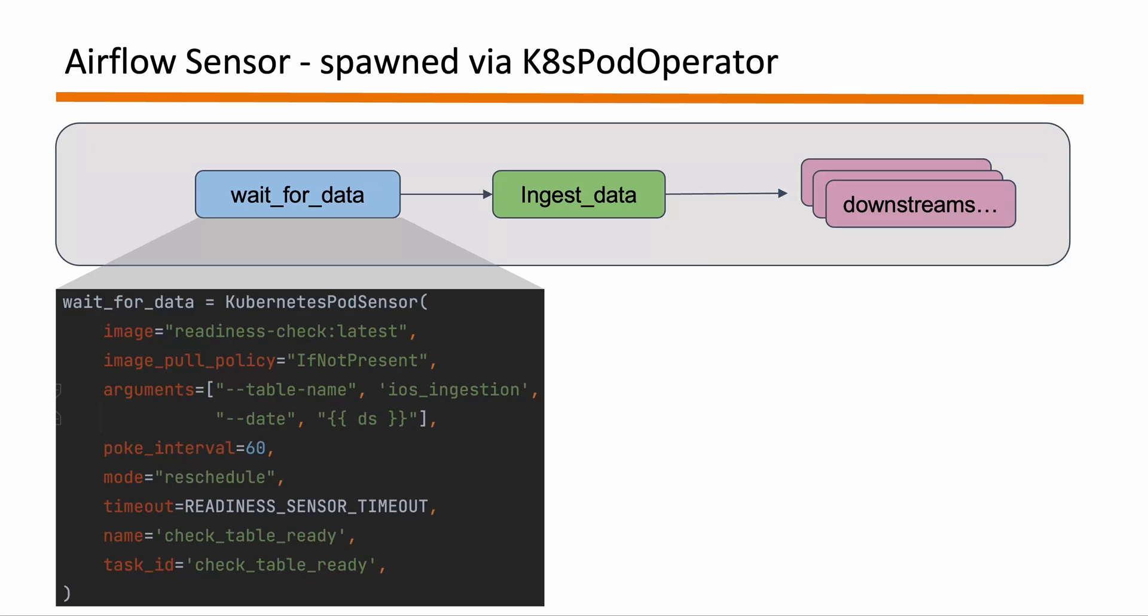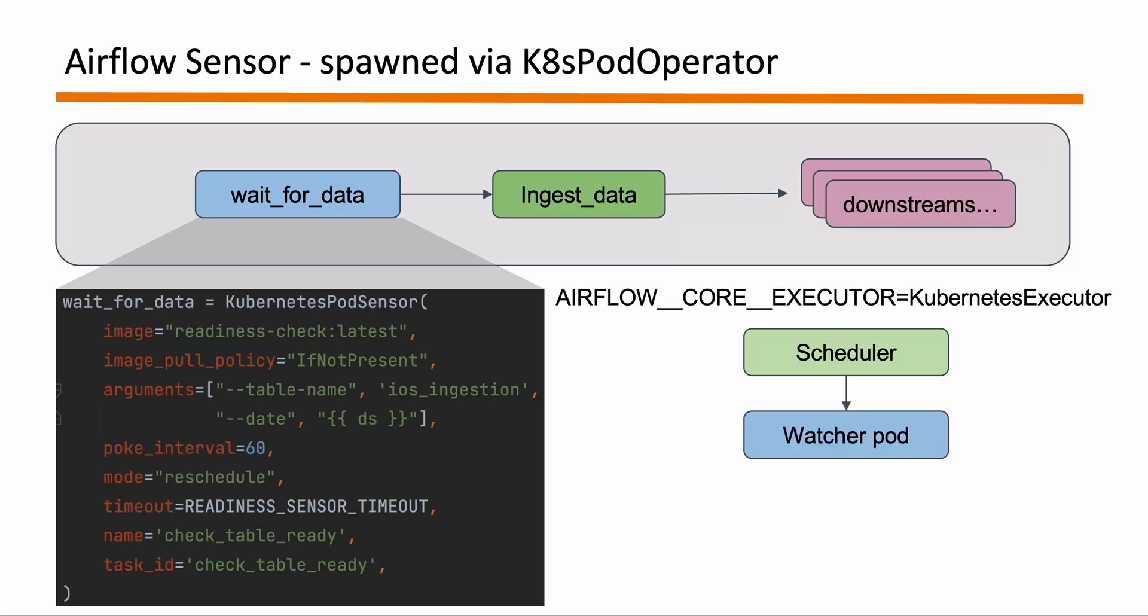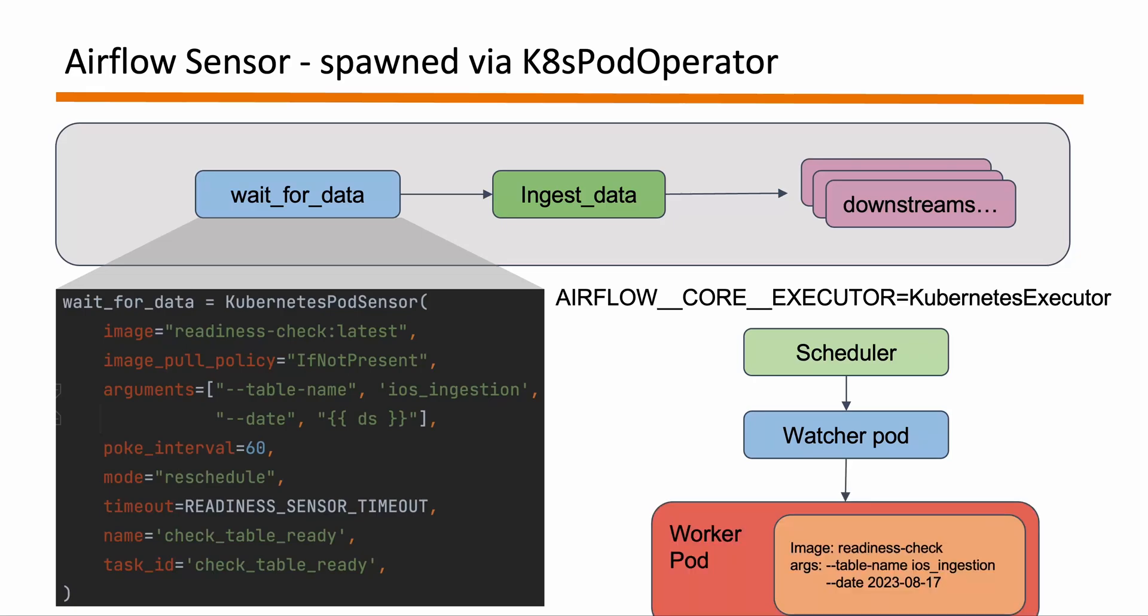So basically this class Kubernetes pod sensor that we are going to build will be a combination of Kubernetes pod operator as well as Airflow sensors. So in this example let's suppose we are giving it an image called readiness checks and the argument is so we are like asking it to check for the state of a given table for the given date. Now under the hood how it will work is exactly as similar to how Kubernetes pod operator works. So a scheduler spins up a watcher pod using Kubernetes executors and then the Kubernetes pod operator actually spins up a worker pod that runs the image that we have provided. So that is how it will gonna go.